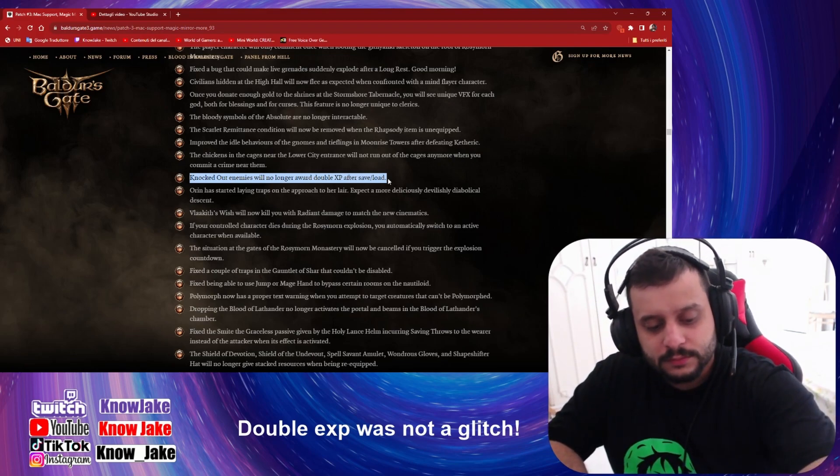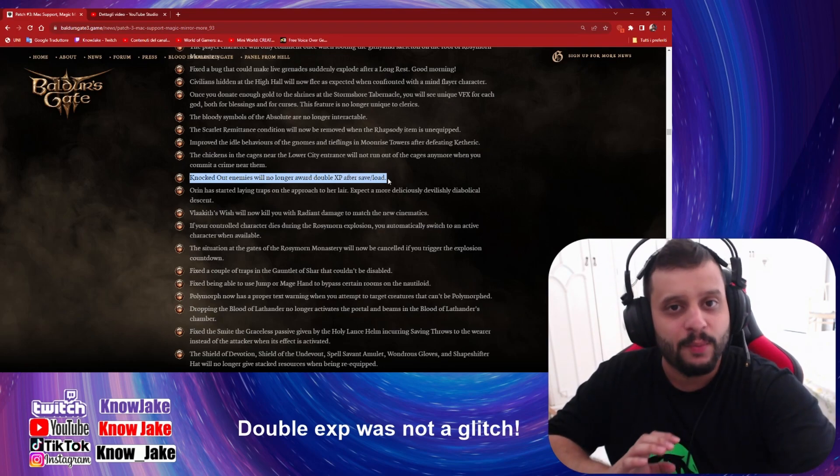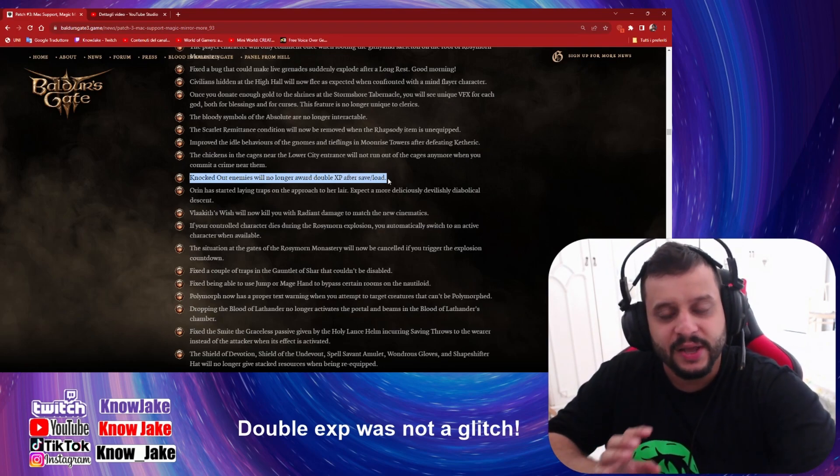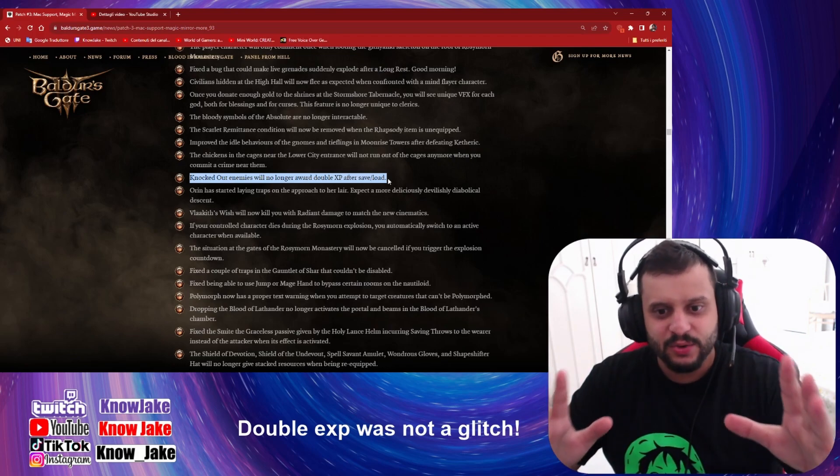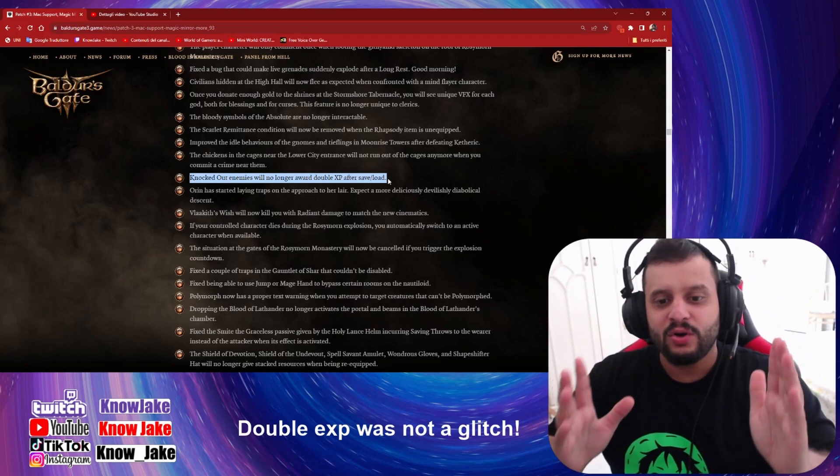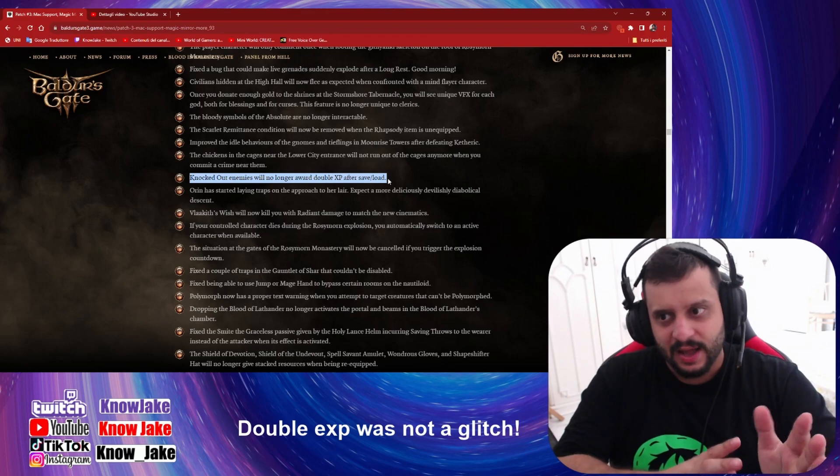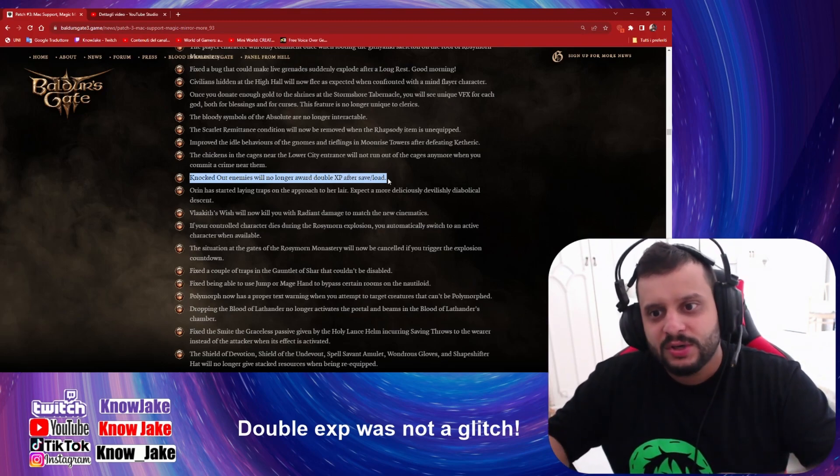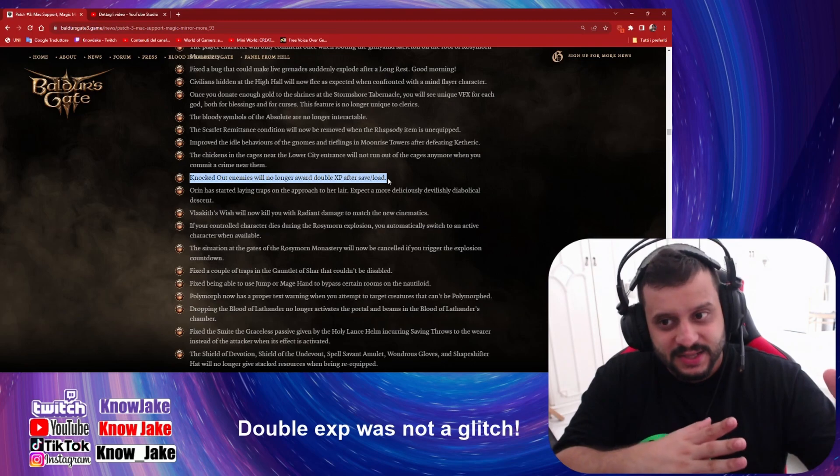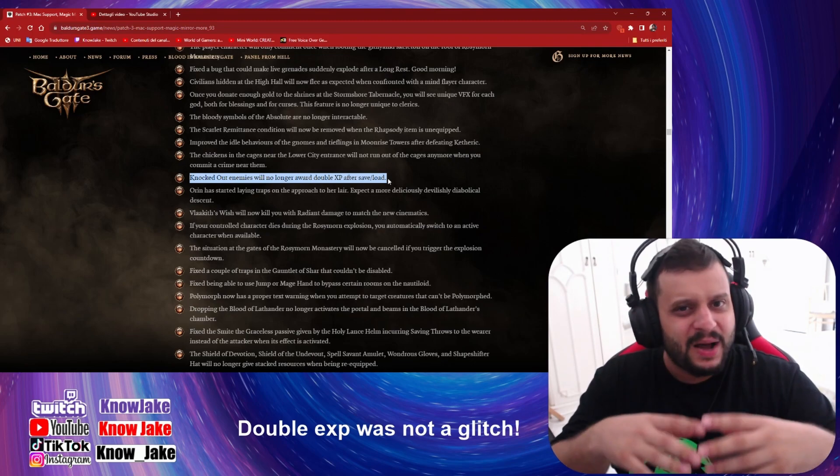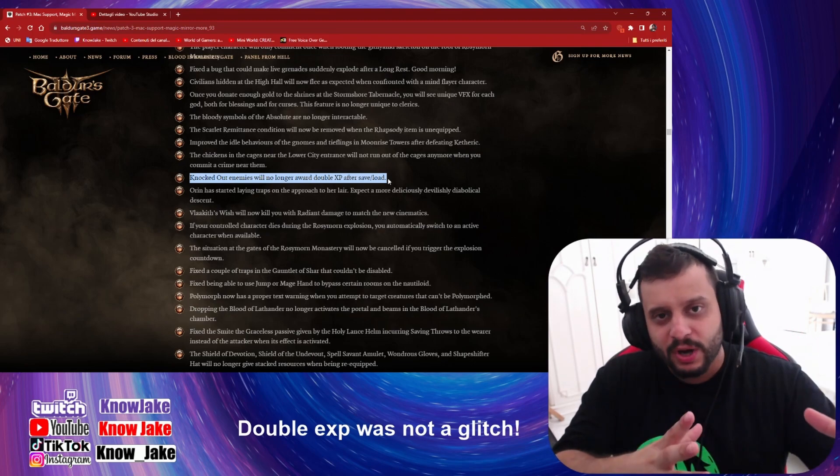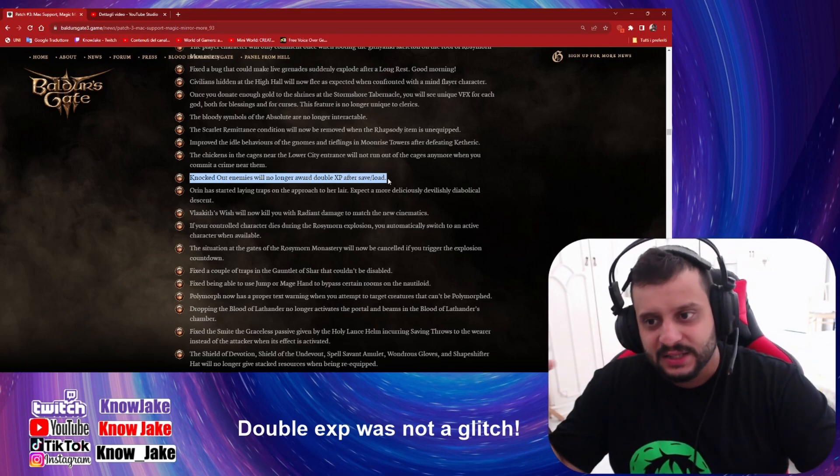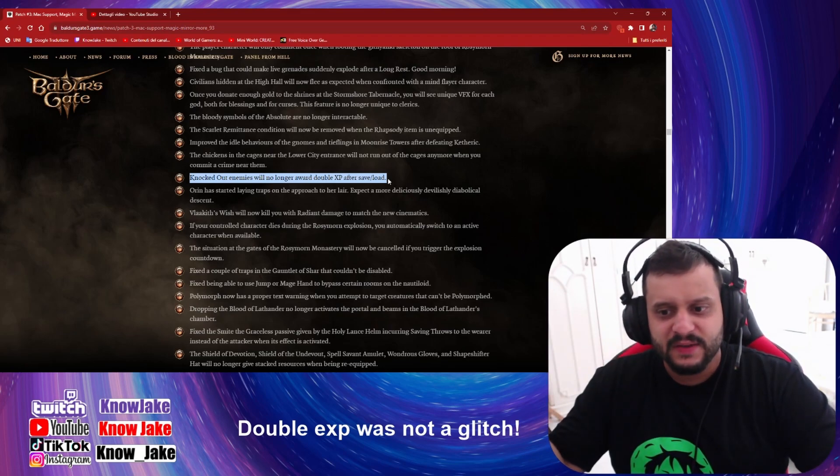So no one is punished anymore for the decisions they make. Everyone is equal. There is no right way to do things unless you want to do the good playthrough. Well, maybe there is some good and bad, but just on morality, based on morality, not based on the fact that there is another way that gives you more experience, more rewards.